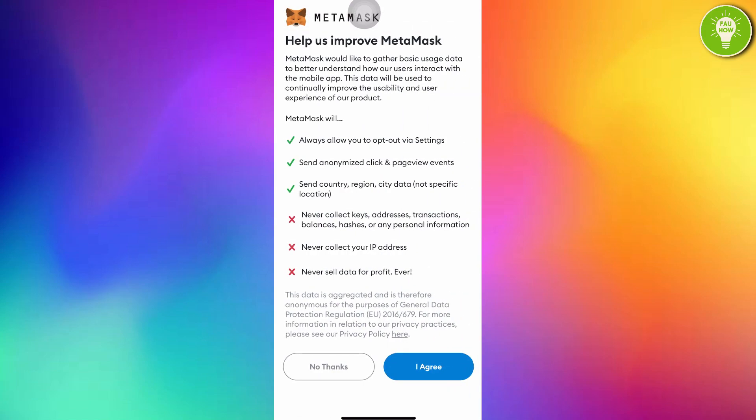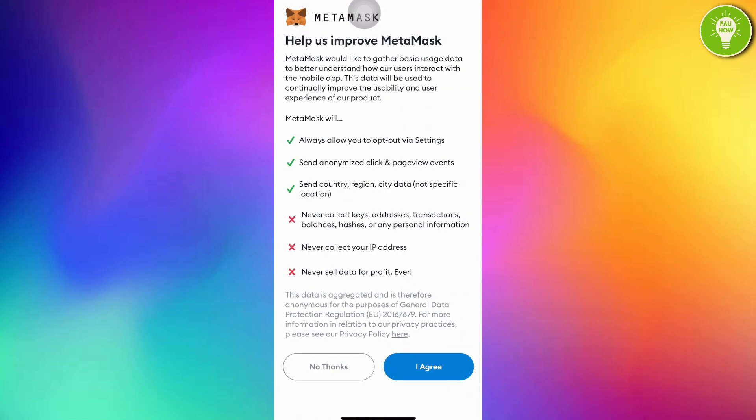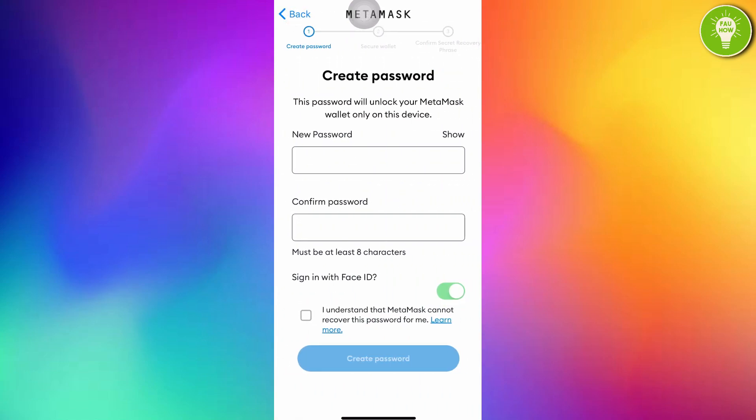Help us improve MetaMask. Just tap I agree. Here, create password. This password will unlock your MetaMask wallet only on this device. Just create your new password here.